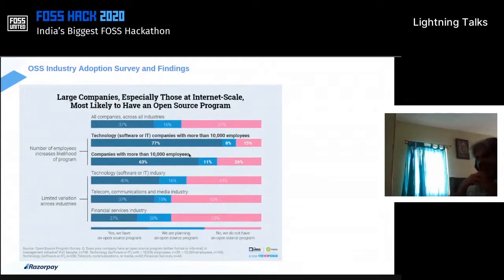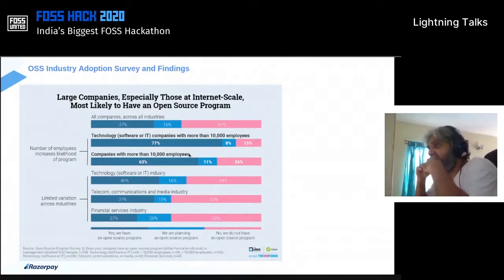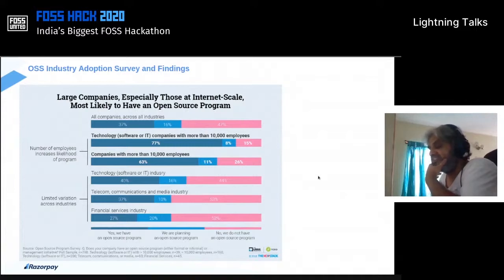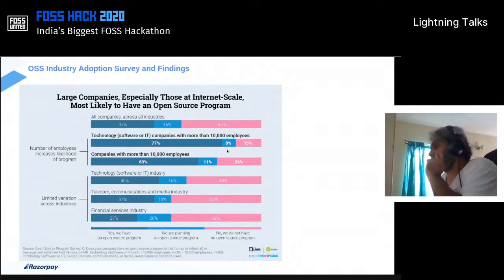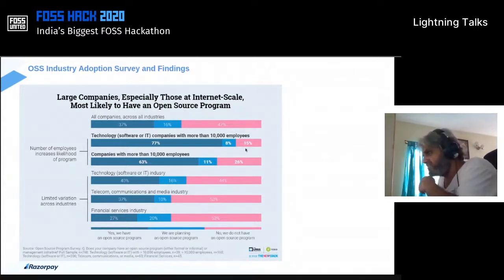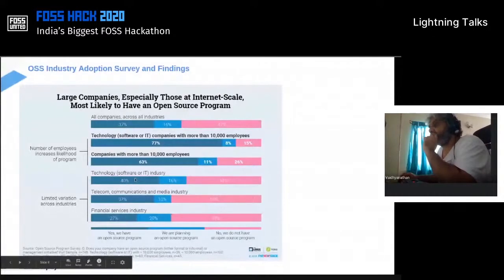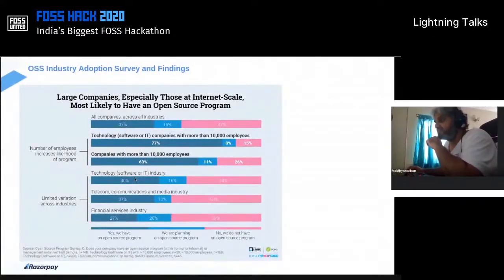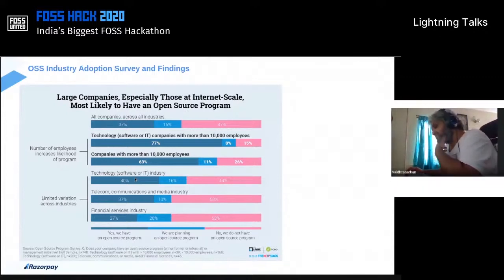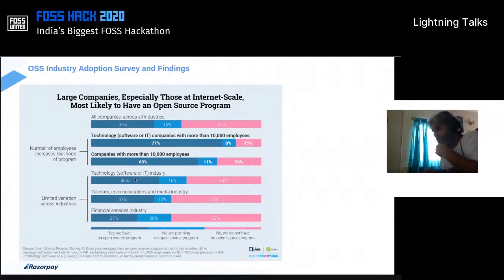This is from a survey conducted around 2018. The first block shows companies with greater than 10,000 employees and their level of adoption of open source — about 77%, with about 8% thinking about adopting open source. This number should be significantly different today. The graph below covers organizations that haven't yet reached that scale, and across different segments like telecom and financial services there are certain challenges — which we'll come to.